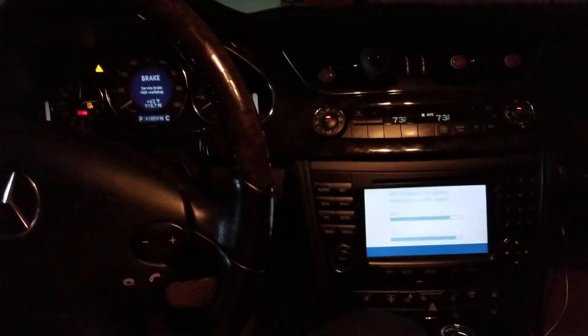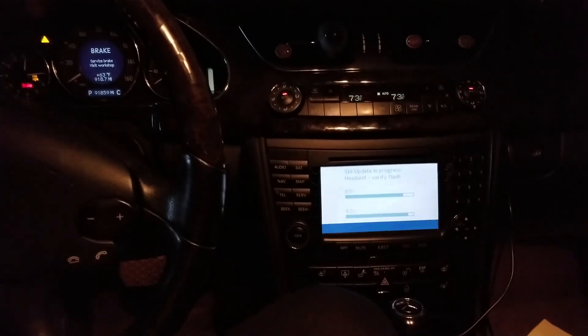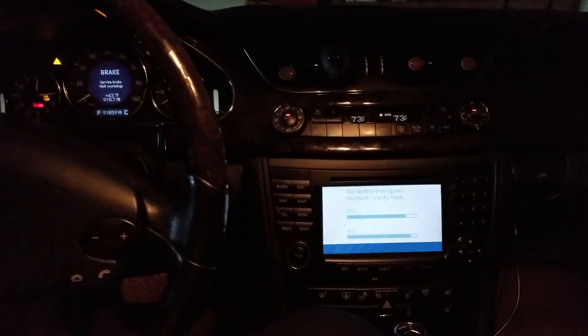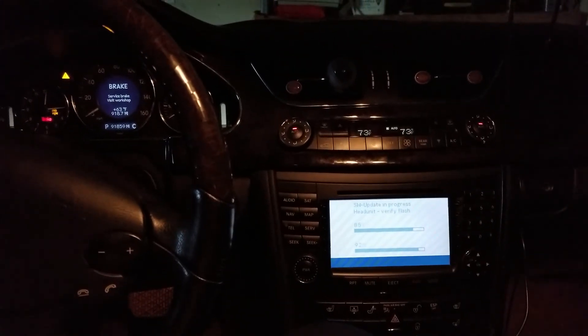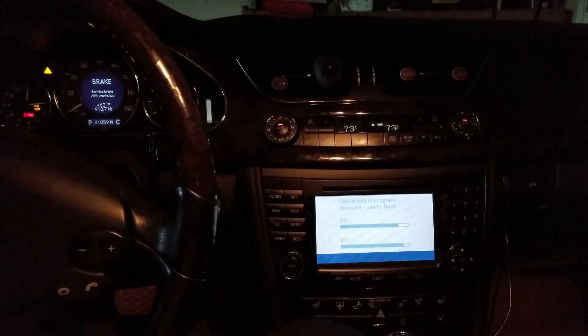Mercedes charges, I believe, a hundred bucks for each one of these at their dealership.